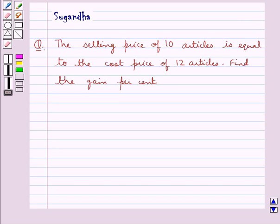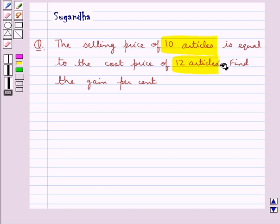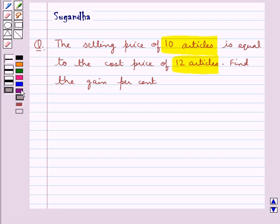Hello and welcome to the session. In this session we discuss the following question: the selling price of 10 articles is equal to the cost price of 12 articles — find the gain percent. Before we move on to the solution, let's discuss the formula for gain.